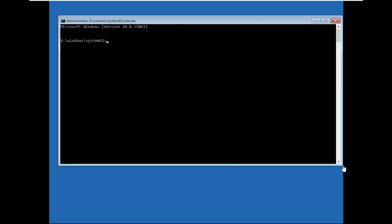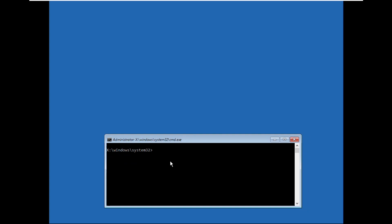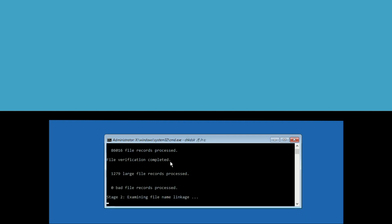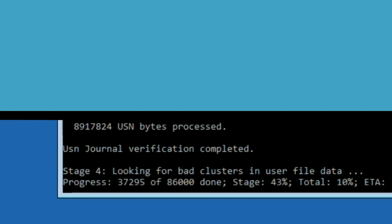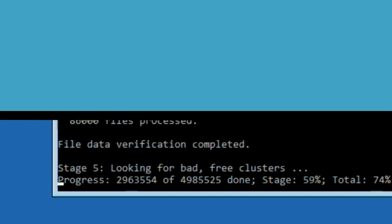Now type these commands carefully — these are very important commands you need to execute carefully. Type: chkdsk /f /r C: and hit Enter. This will take some time to complete the process.